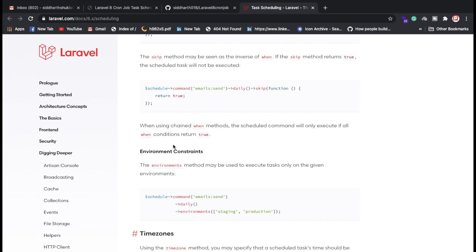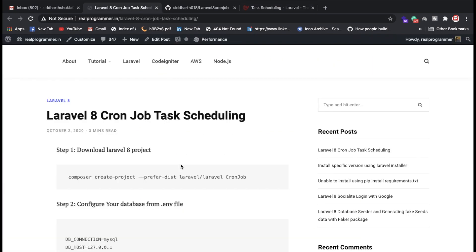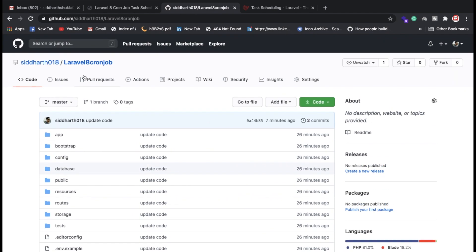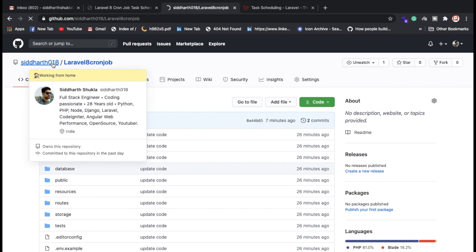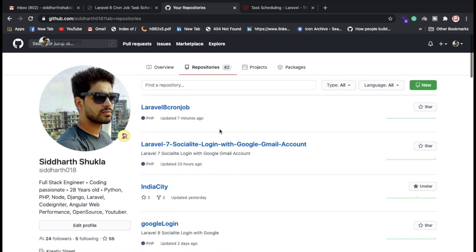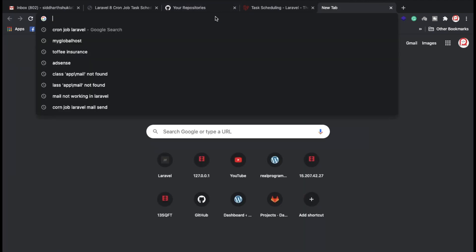I have done everything in this blog and uploaded the same code to my GitHub repository as well. If you want multiple code examples, please follow me on GitHub and subscribe to my channel.